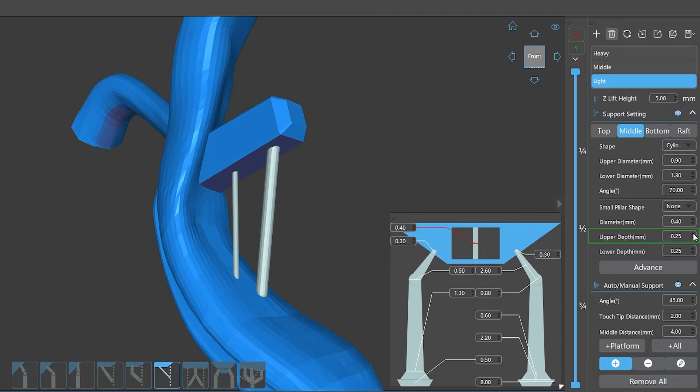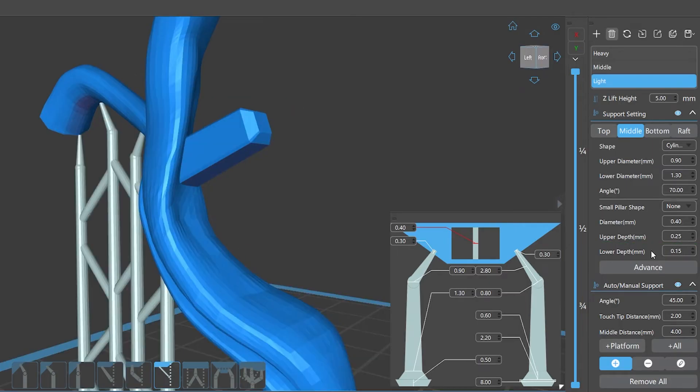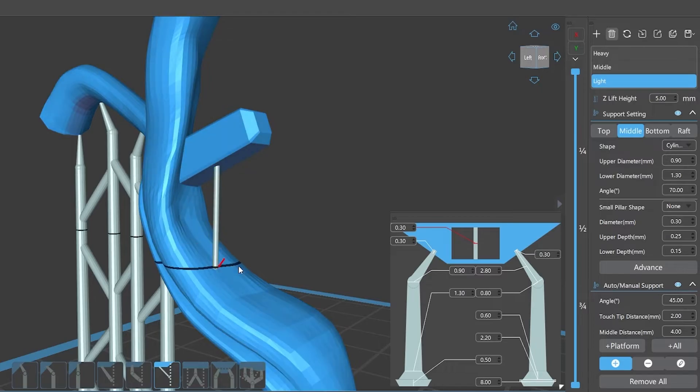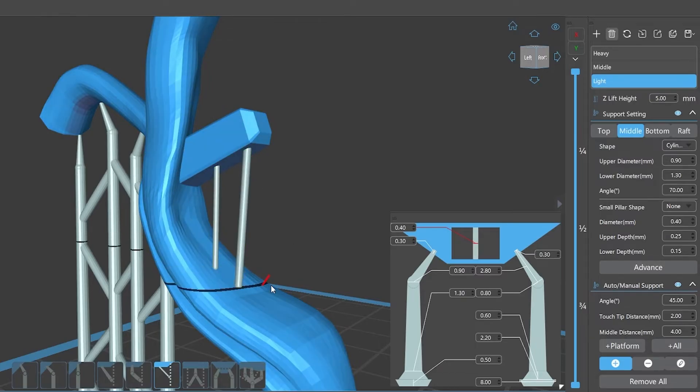Upper depth is the depth of the upper end of the small pillar. Lower depth is the depth of the lower end of the small pillar. Small pillar support is also one of the ChiTuBox Pro support types which can be attached to the model directly at the upper and lower ends.